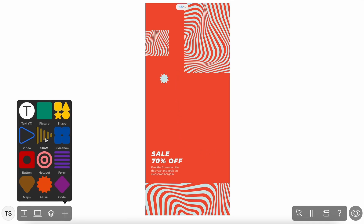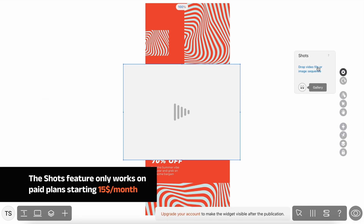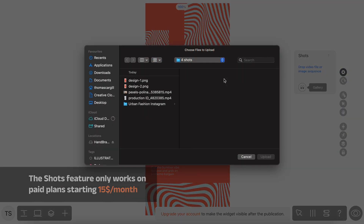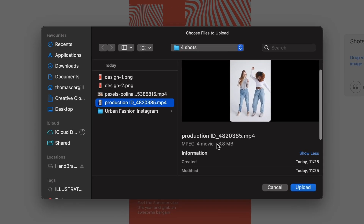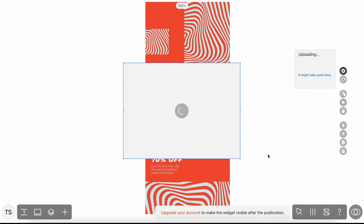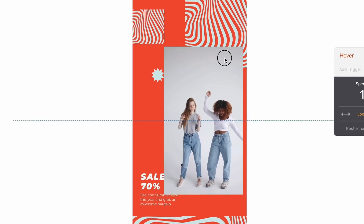Simply come down to the add icon and click on the Shots feature. Readymag allows a maximum of 30 megabytes per video file, and mine here is only 3.8 megabytes — way below that threshold. It might take a few seconds to upload, but once it's there we can easily scale it down to the size we want to work with on the project.